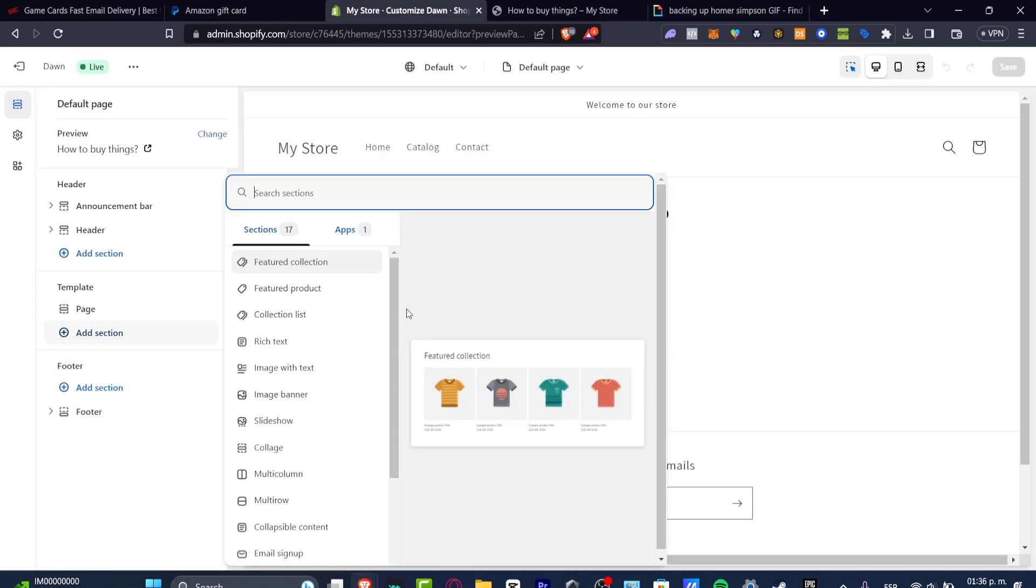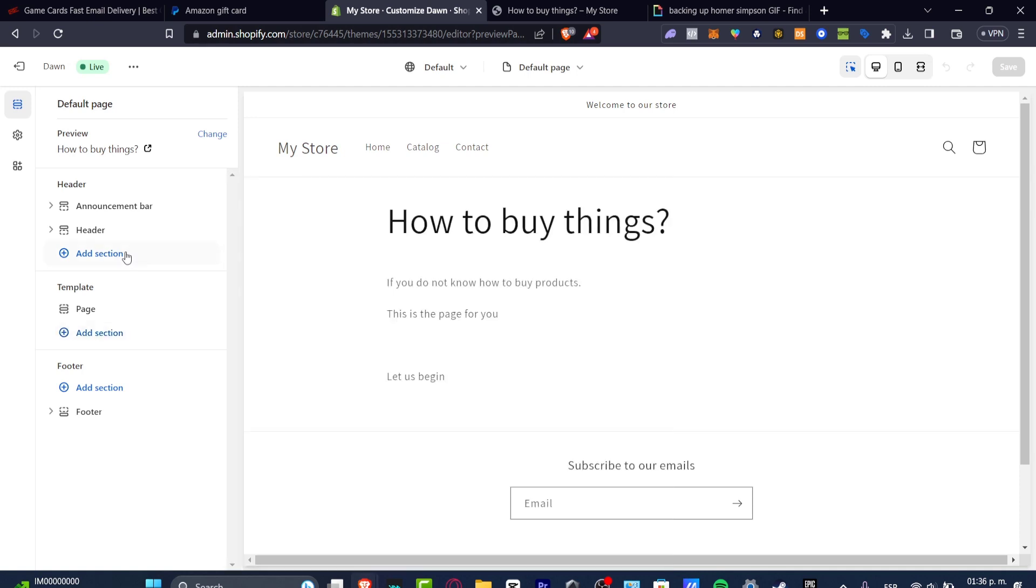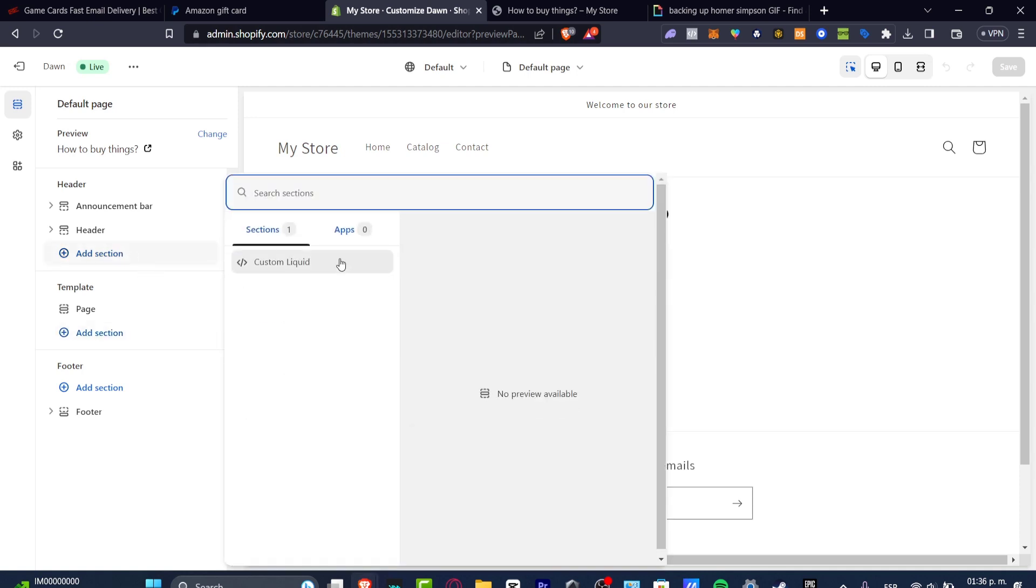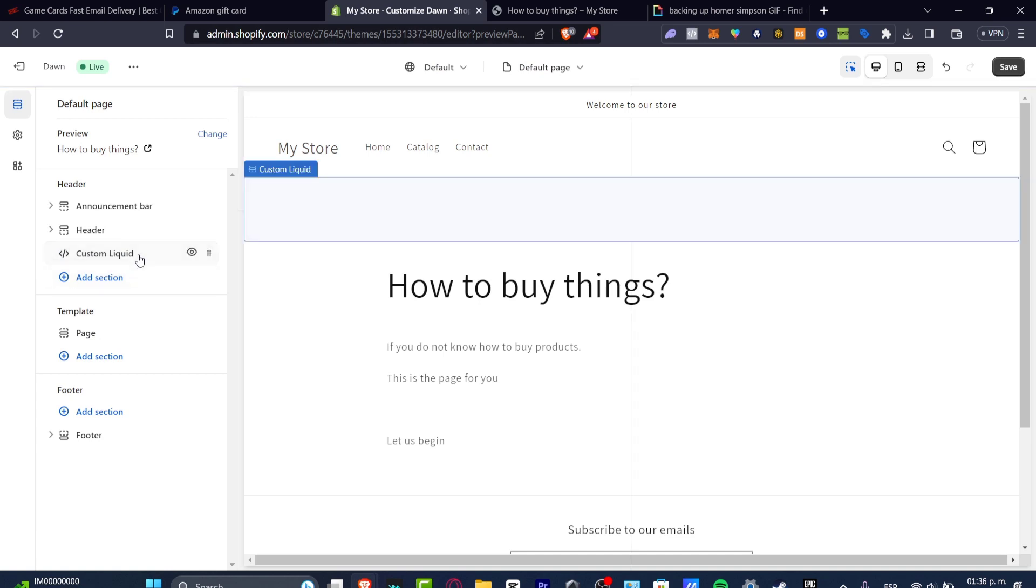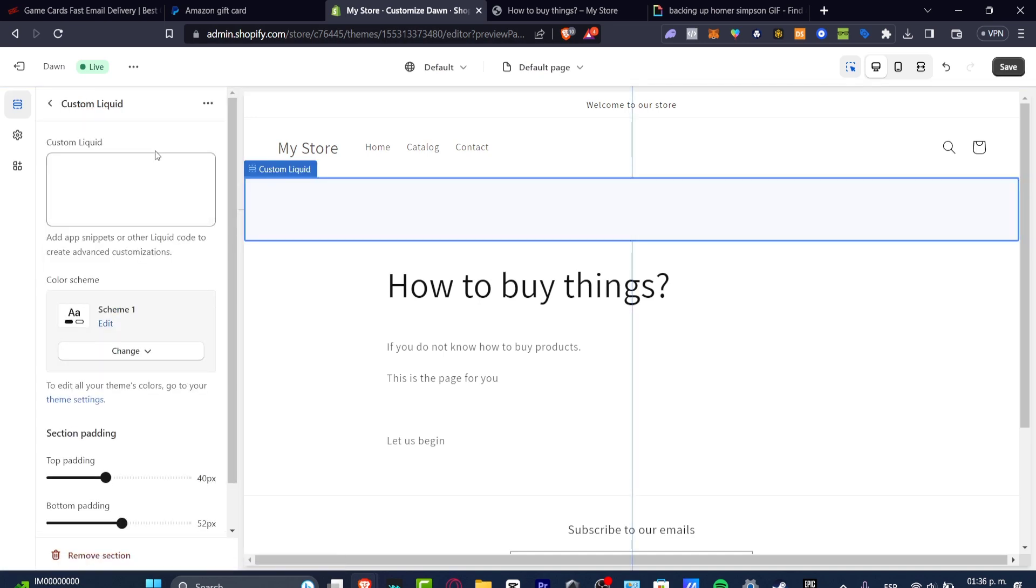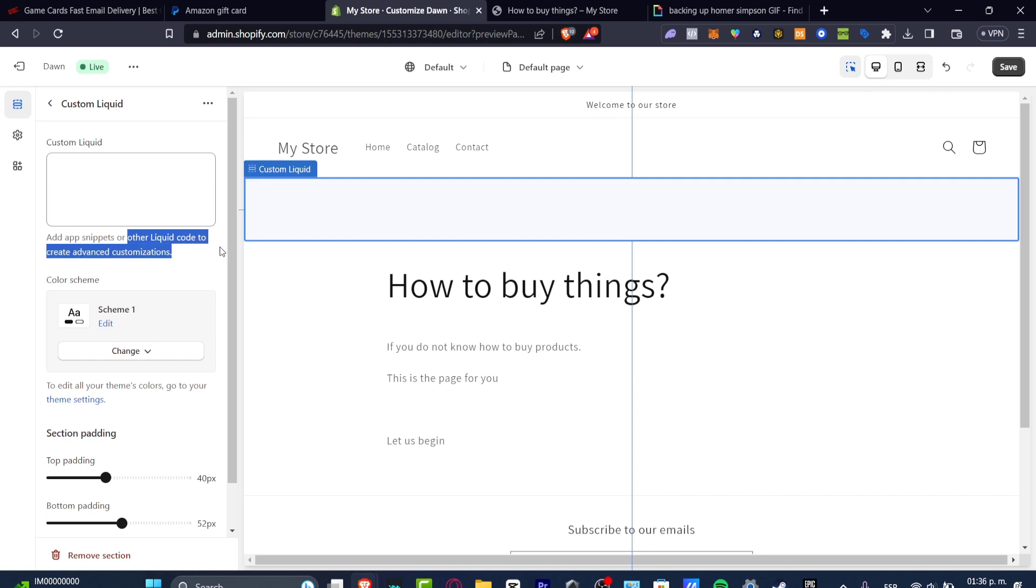I want to go back here. I can choose a Custom Liquid section. The Custom Liquid is going to allow me to add App Snippet or other liquid code to create bonus customization.